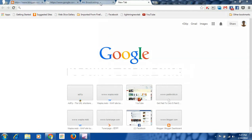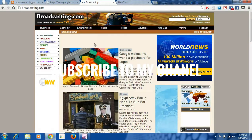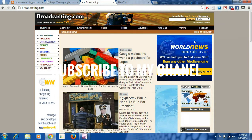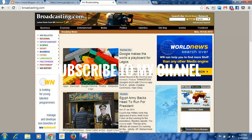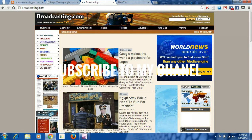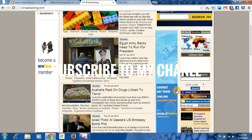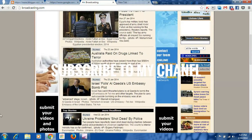I am going to show you a website. This website is a popular website.